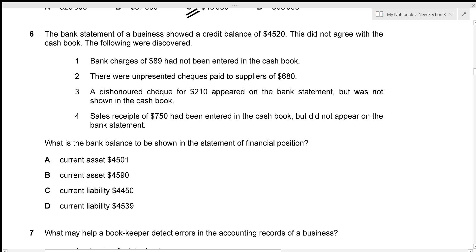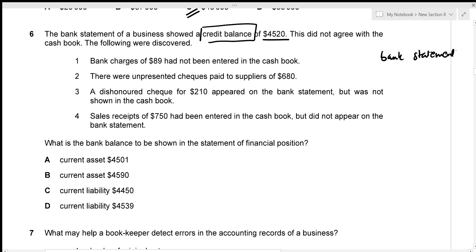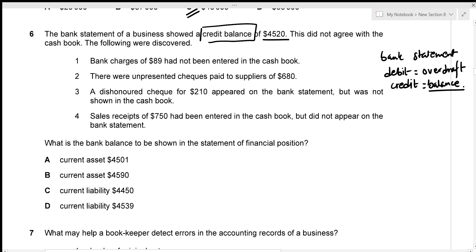The bank statement of a business showed a credit balance of $4,520. On the bank statement, a debit balance means a bank overdraft, whereas a credit balance means the balance on your account — that's an asset. A debit on the bank statement represents a liability.